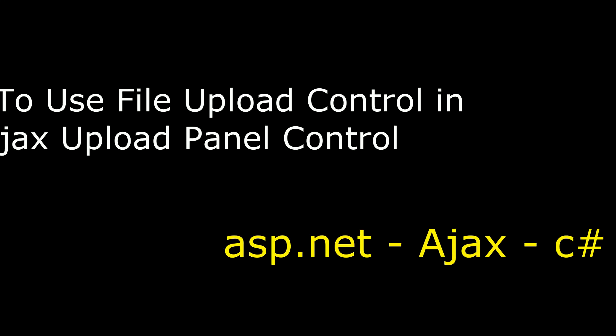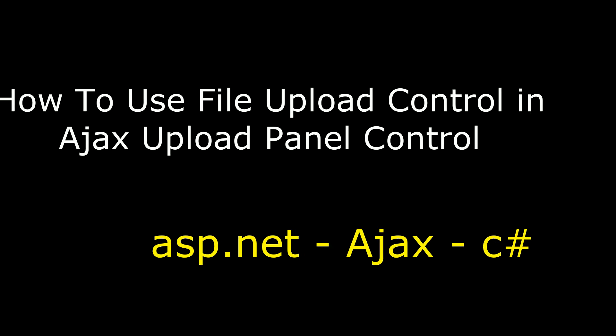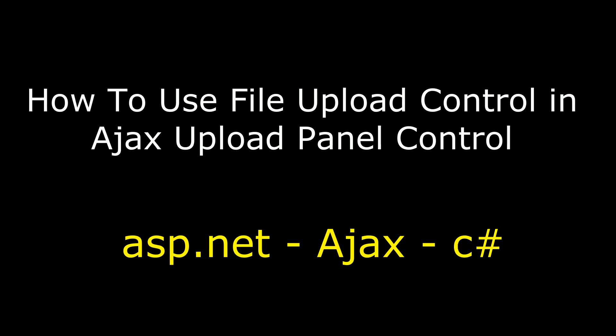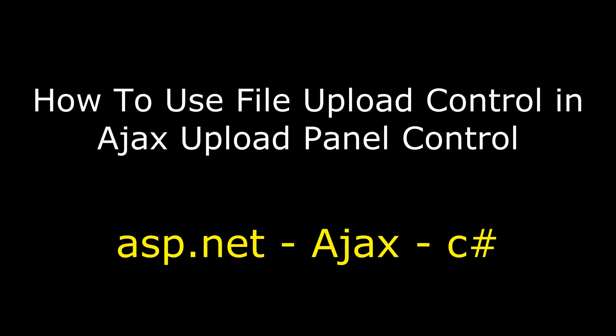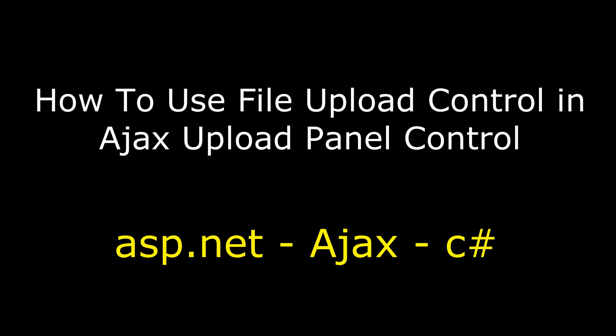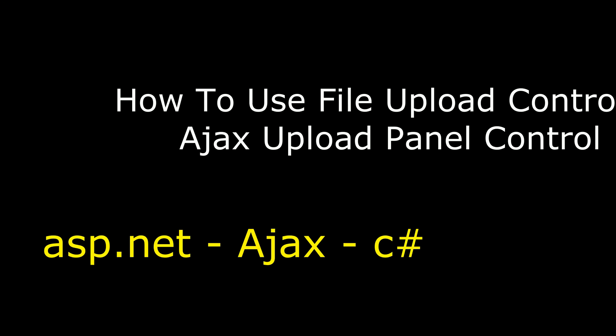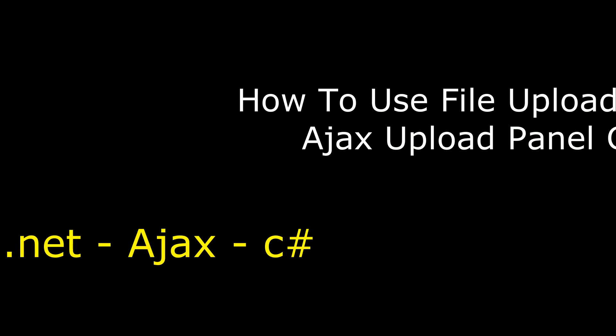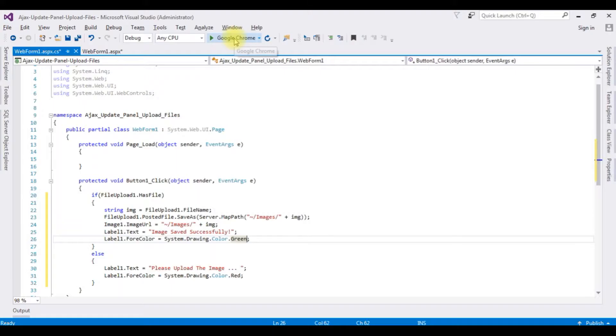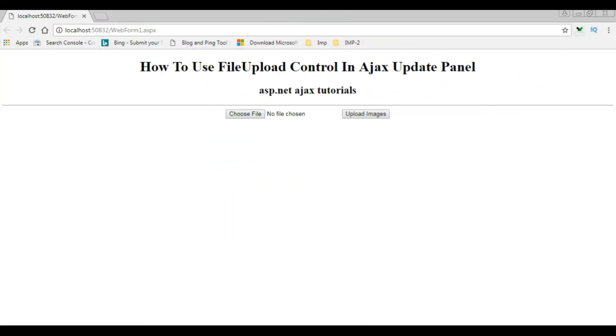Hello friends, welcome to my channel. This is Charan. In this video I will show you in ASP.NET how to use file upload control in Ajax update panel. Opening Google Chrome, here we got the output. I'm selecting the file.